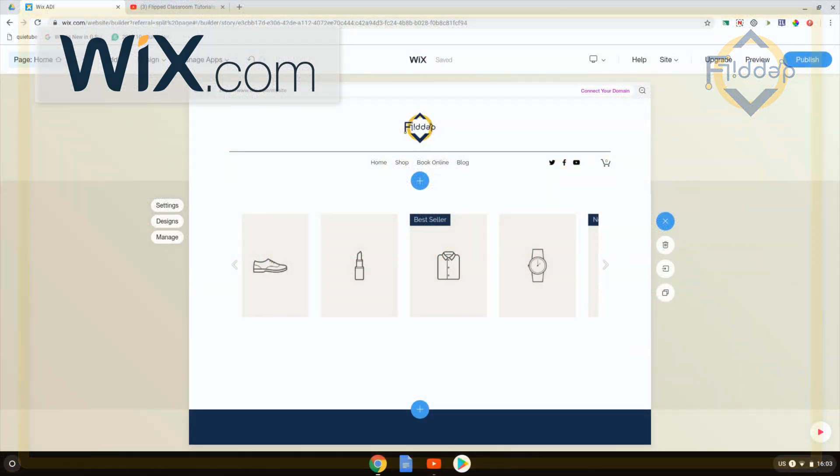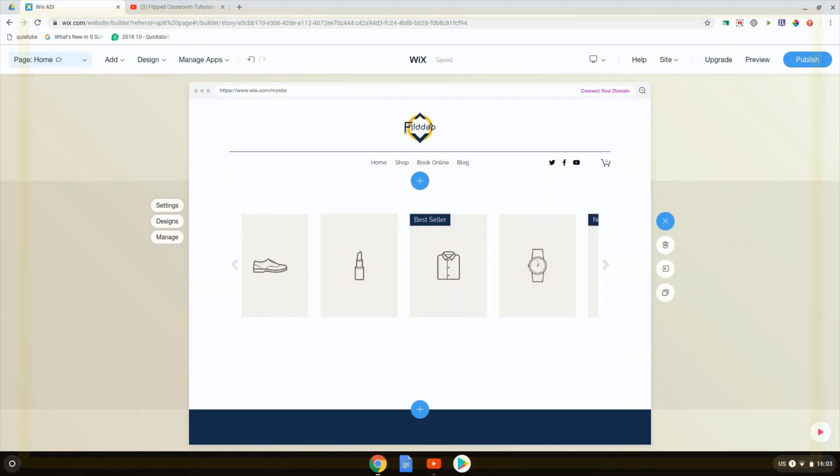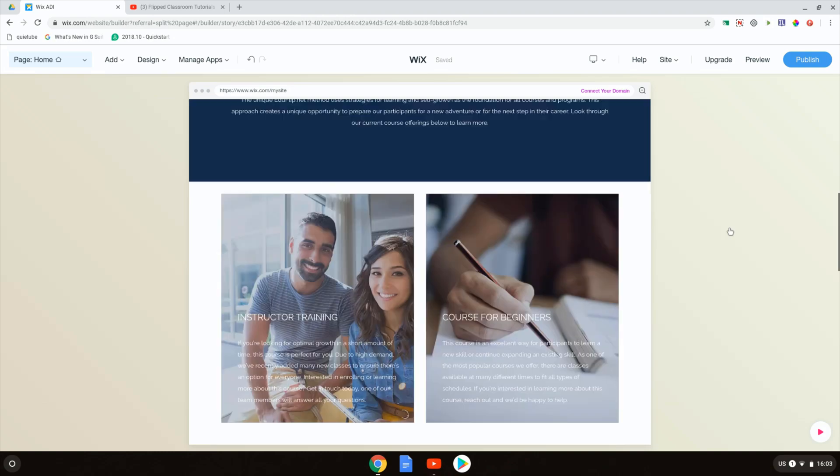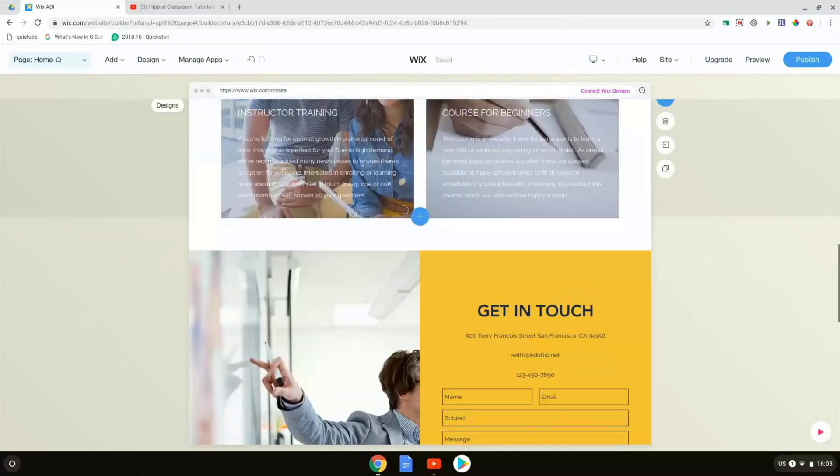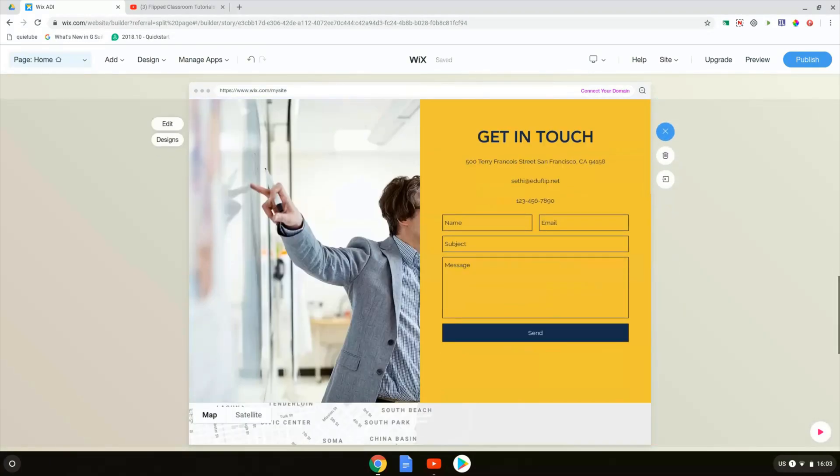Welcome back to my Wix ADI website. In today's video, we're going to look at the contact information and contact form. So let's go ahead and scroll down and let's find our contact information. Here we go. Get in touch.